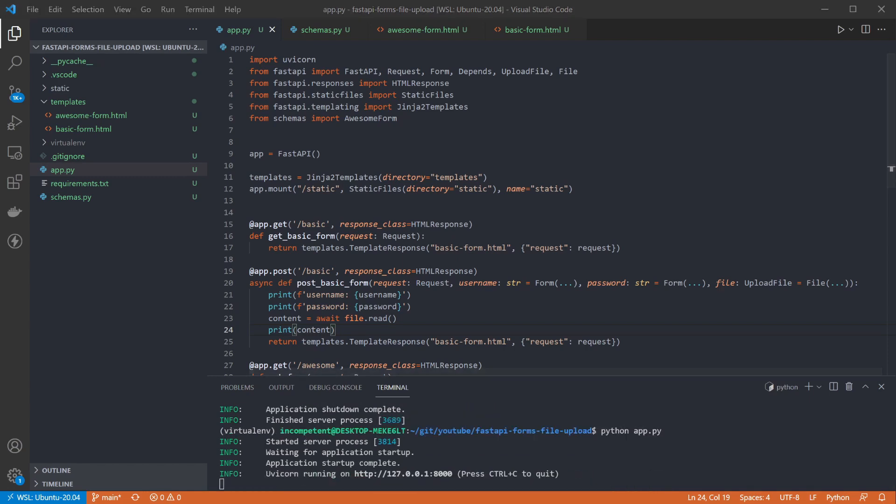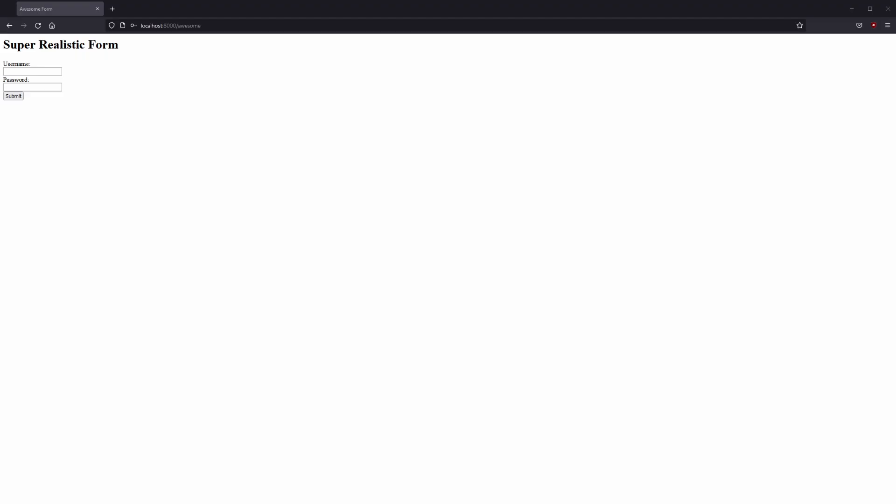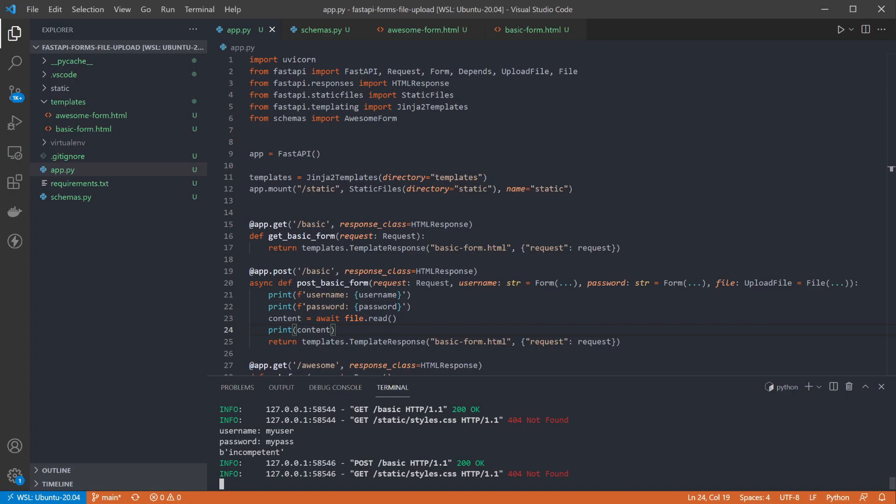If we submit the form again, back in the terminal we can see that the contents of the file have been received. Mine was simply a text file that had the word incompetent in it.